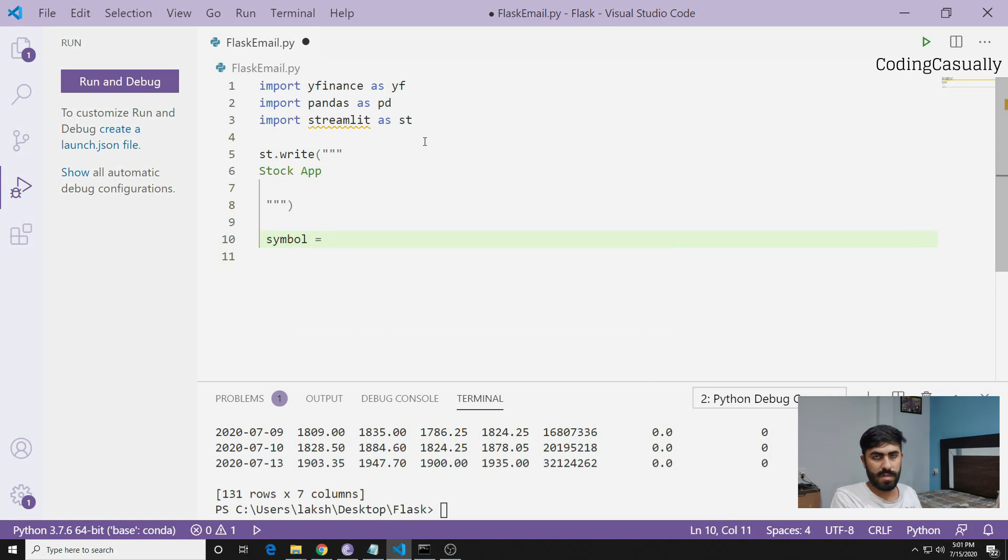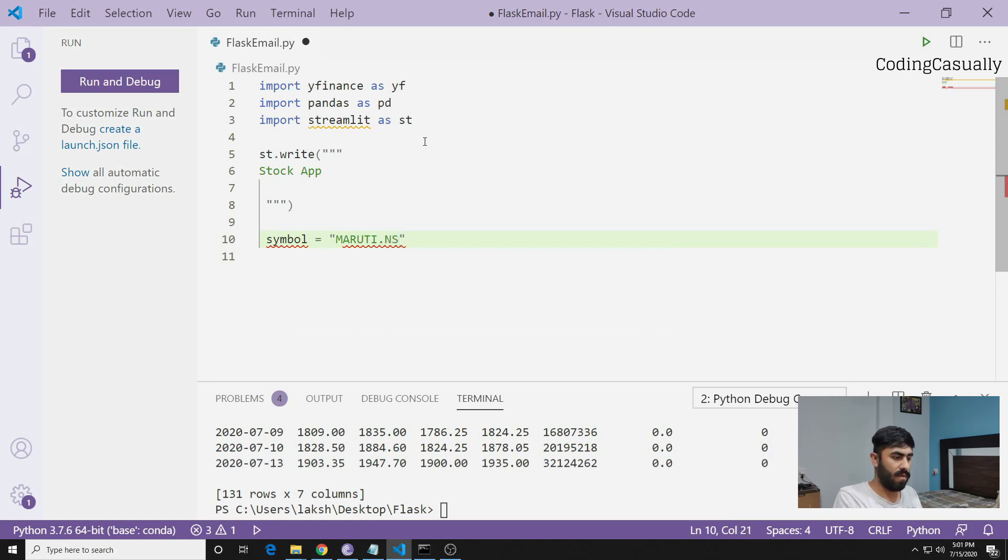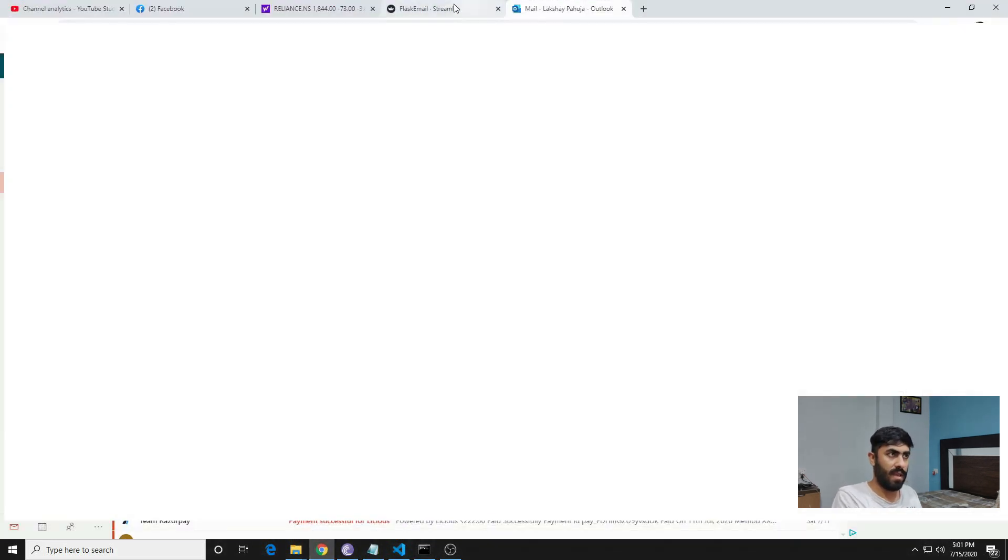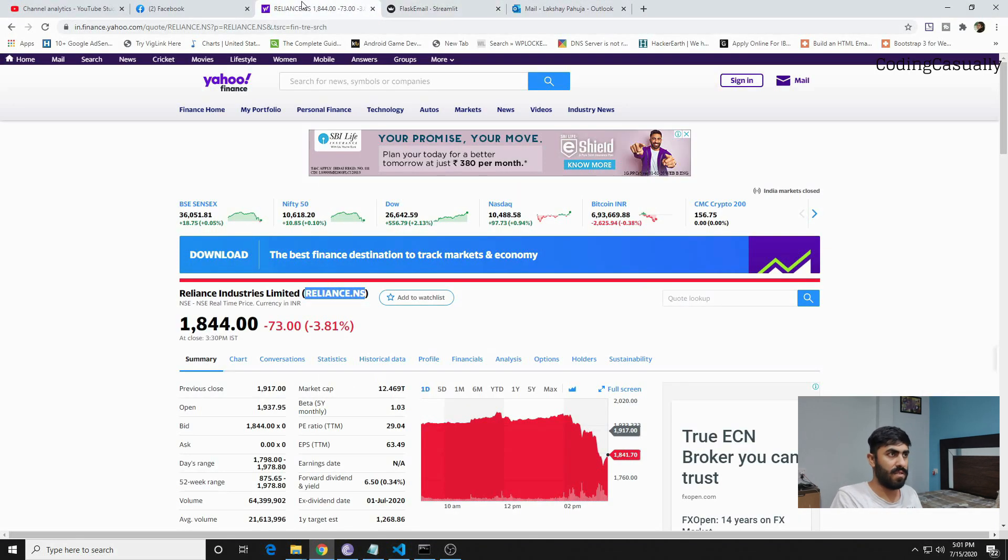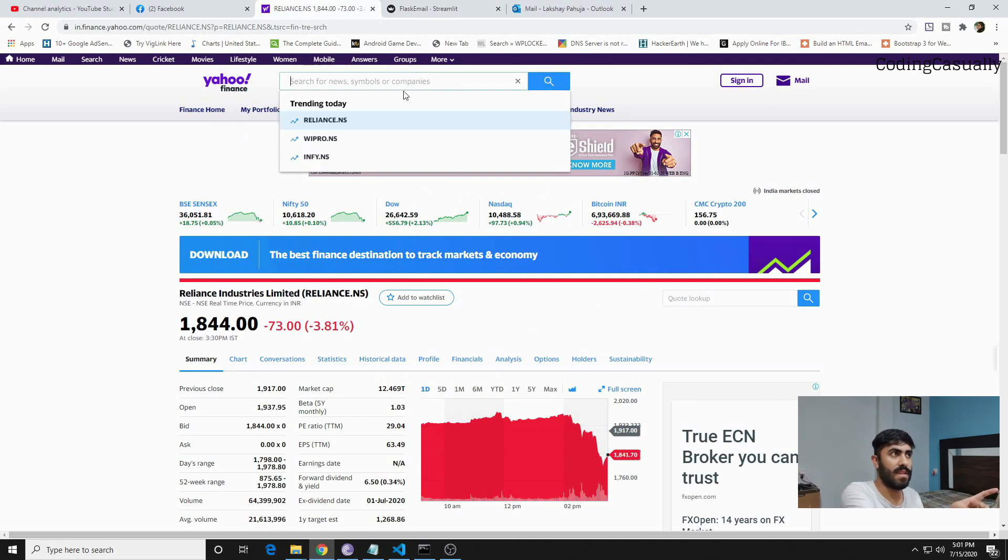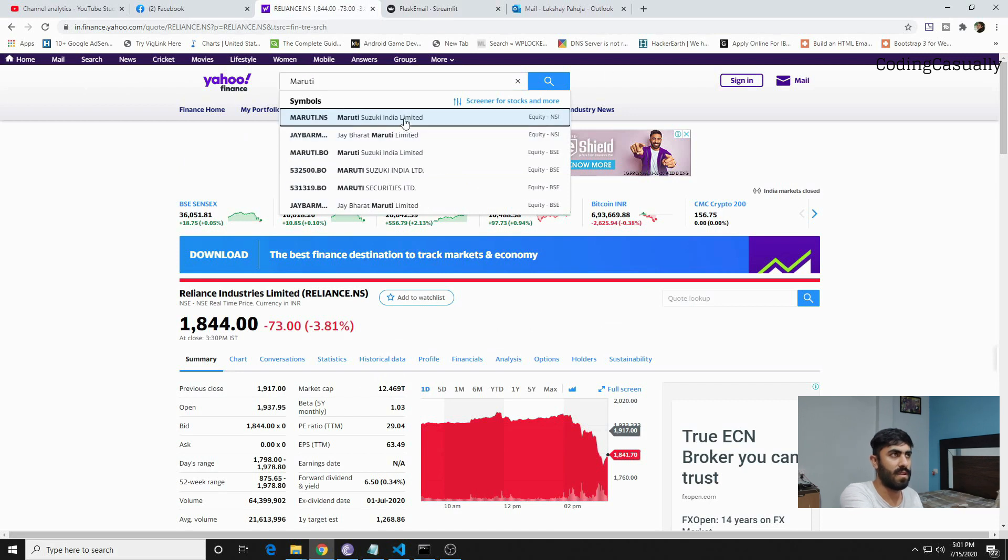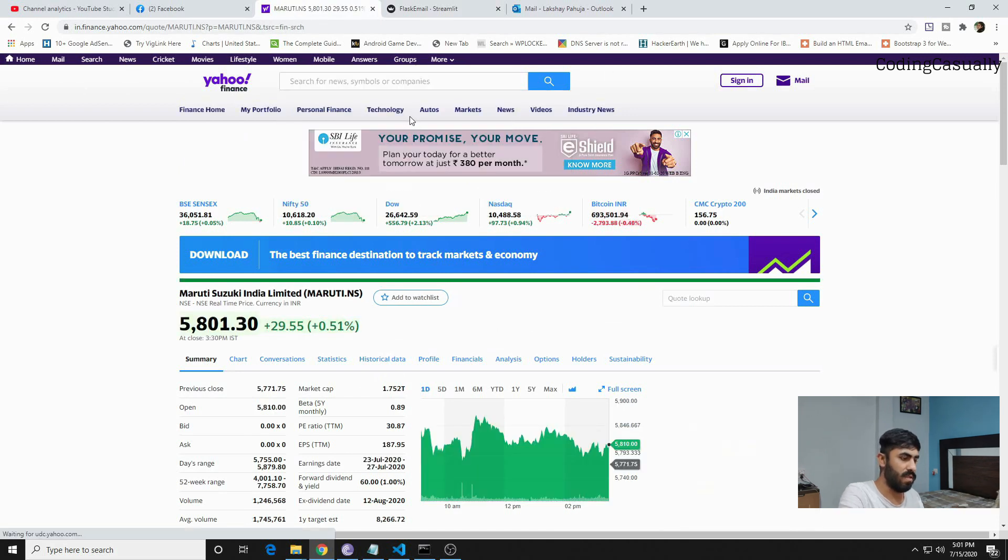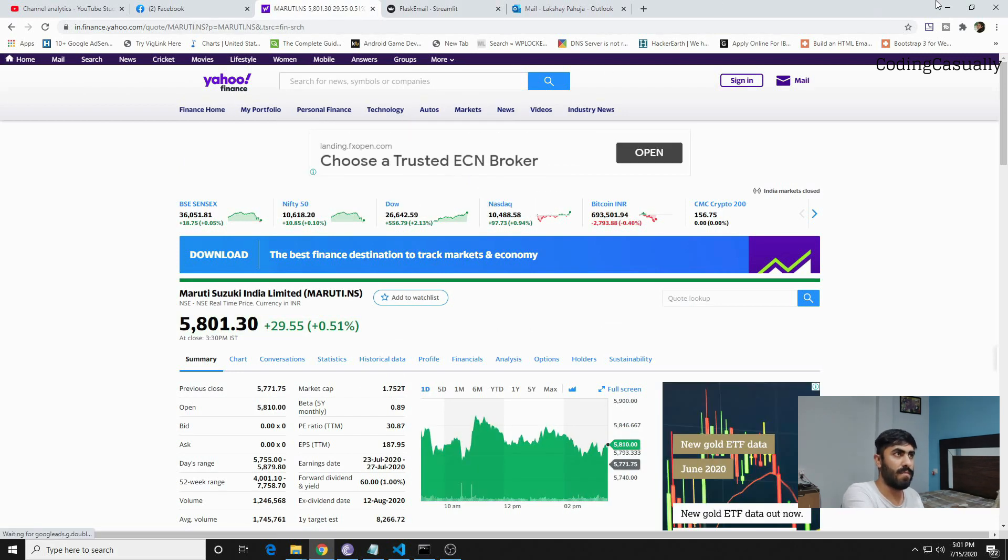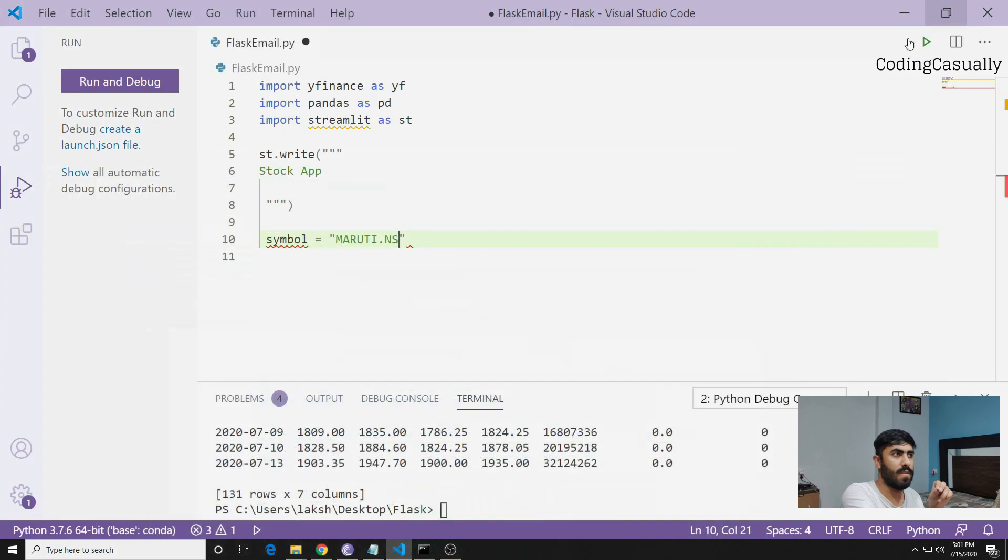Then we can write the symbol we want to pull the data for. This time let's pull out for Maruti. MARUTI.NS is something that I got to know after visiting the finance website. You can write Maruti and you'll see MARUTI.NS which is the Maruti Suzuki stock.